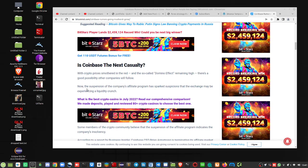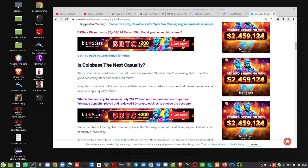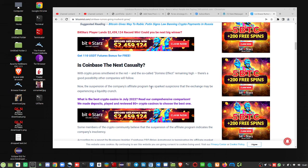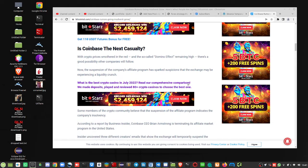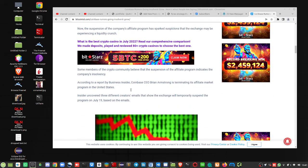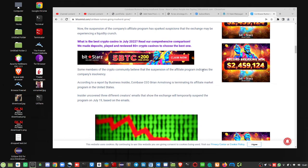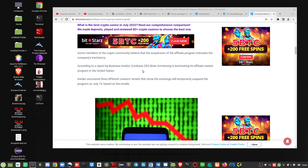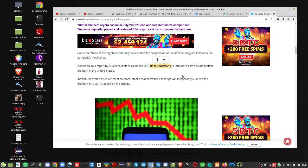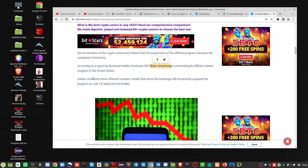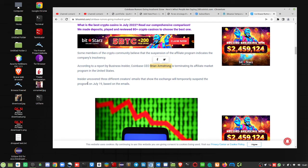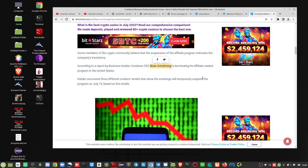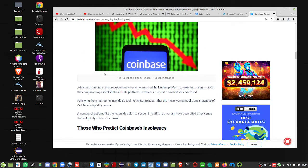I do believe Coinbase is going to have some big problems. They just dropped their affiliate program, sparks suspicion that the exchange may be experiencing a liquidity crunch. Crypto community believes that the suspension of the affiliate program indicates the company's insolvency. Okay, Business Insider, Coinbase CEO Brian Armstrong, let's call him, well, I'm not going to say, but just watch out for him. It's terminating its affiliate program in the U.S. Insider uncovered three different creators' emails that show the exchange will temporarily suspend the program on July 19th.